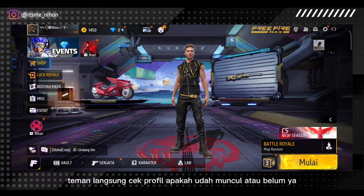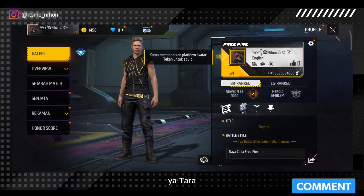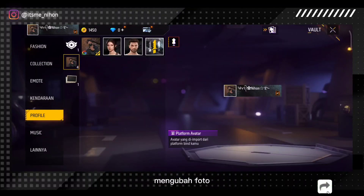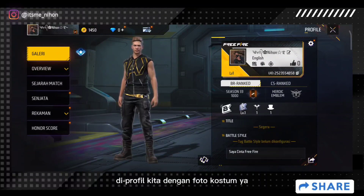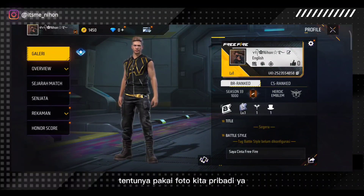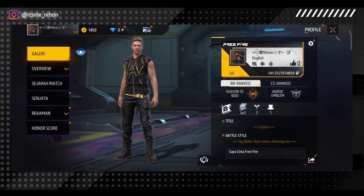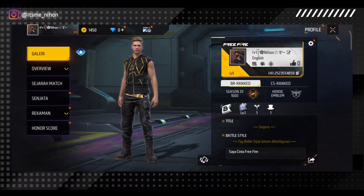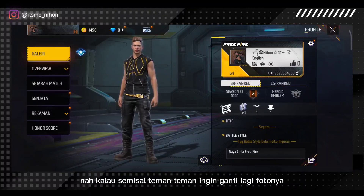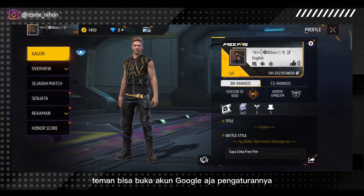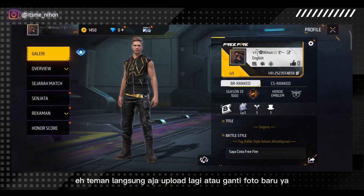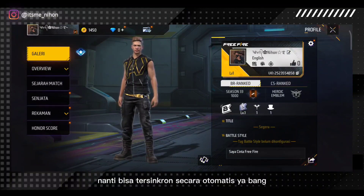Tenang aja, ikon Google nggak akan ditampilin di bagian profil, paling hanya di daftar teman aja. Teman-teman langsung cek profil apakah udah muncul atau belum. Taraa! Kita sudah berhasil untuk mengubah foto di profil kita dengan foto kostum, tentunya pakai foto kita pribadi. Teman-teman bebas mau pilih apa atau mau ganti apa. Kalau misal teman-teman ingin ganti lagi fotonya, teman-teman bisa buka akun Google aja pengaturannya, langsung upload lagi atau ganti foto baru. Nanti bisa tersinkron secara otomatis.